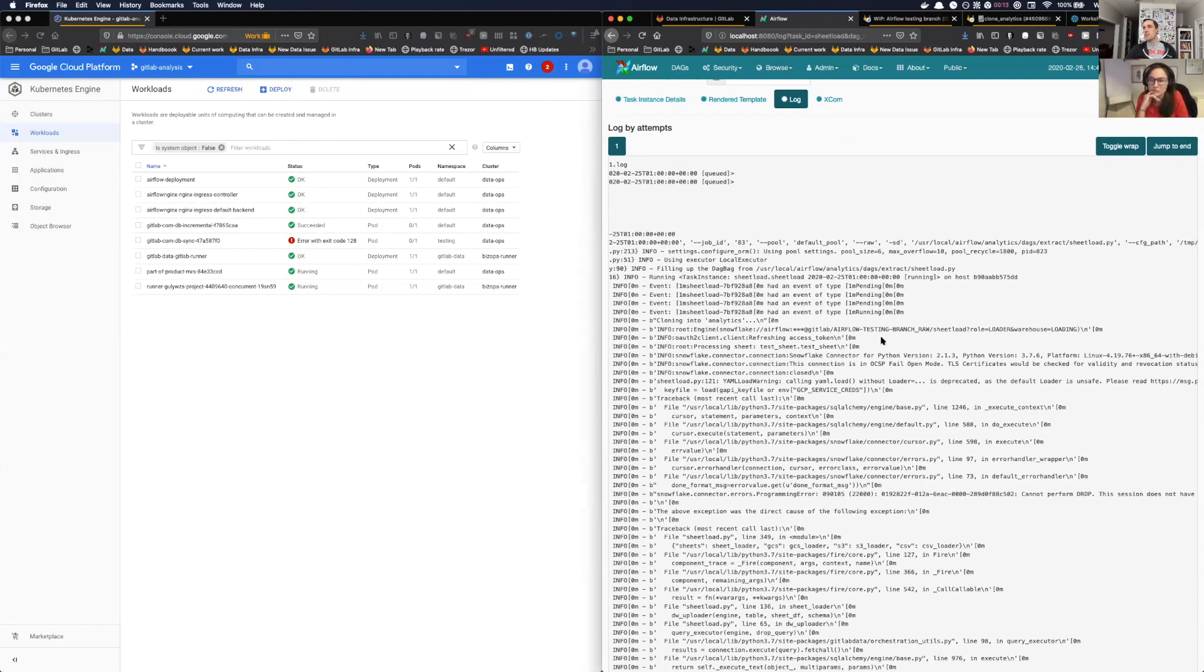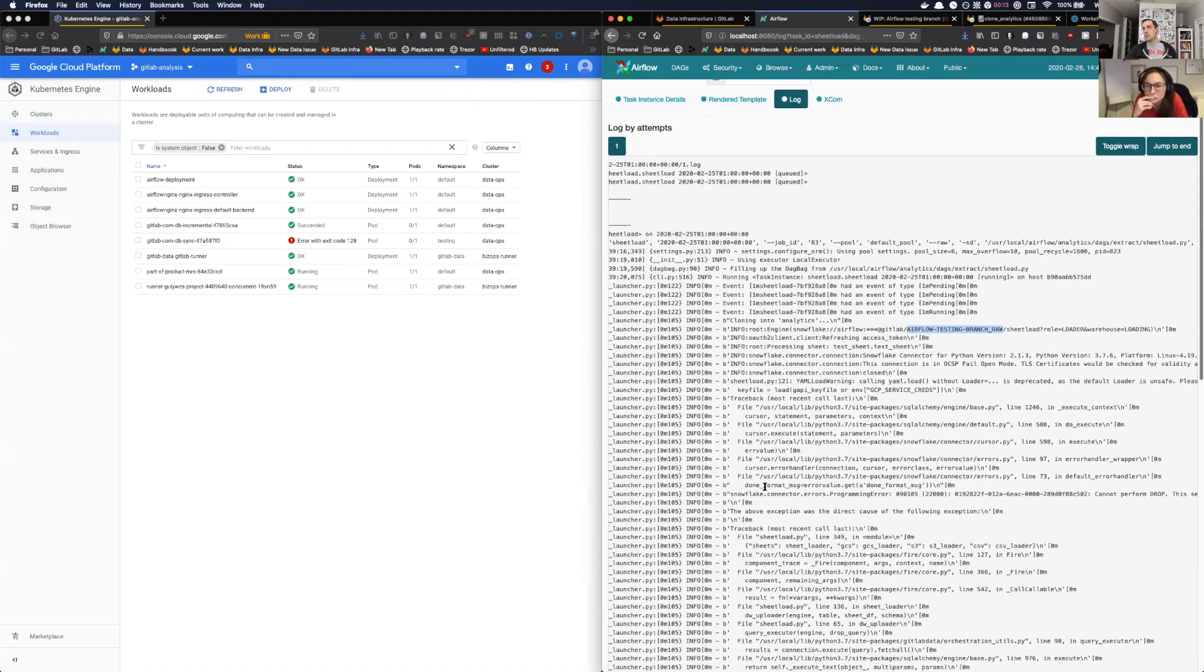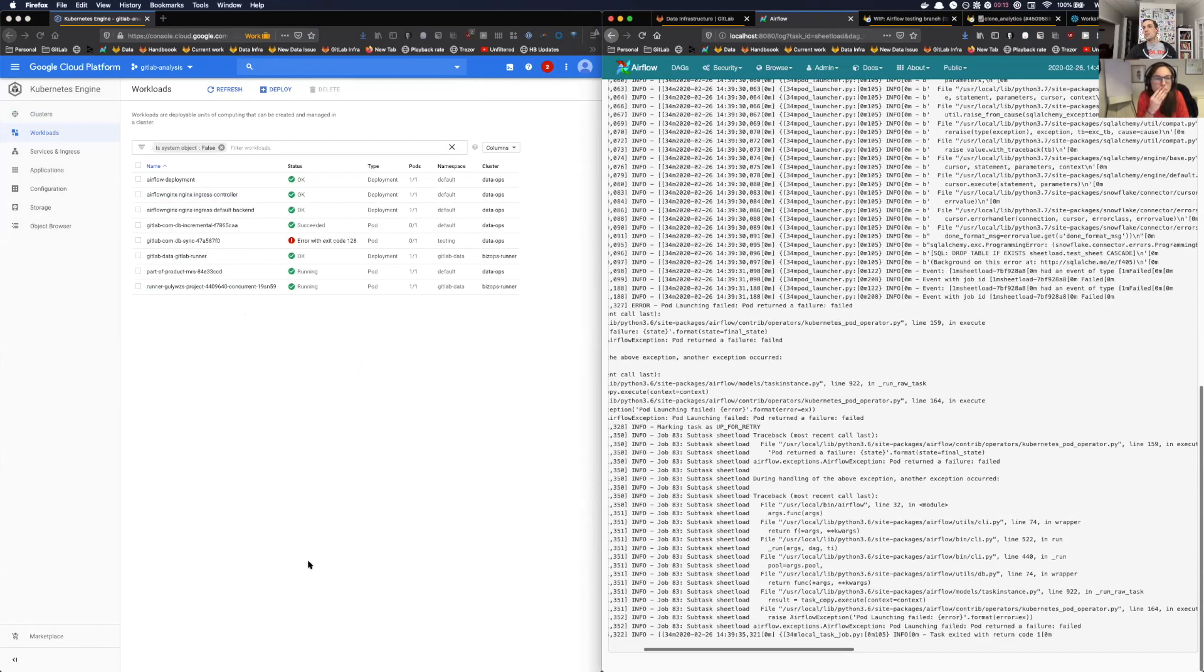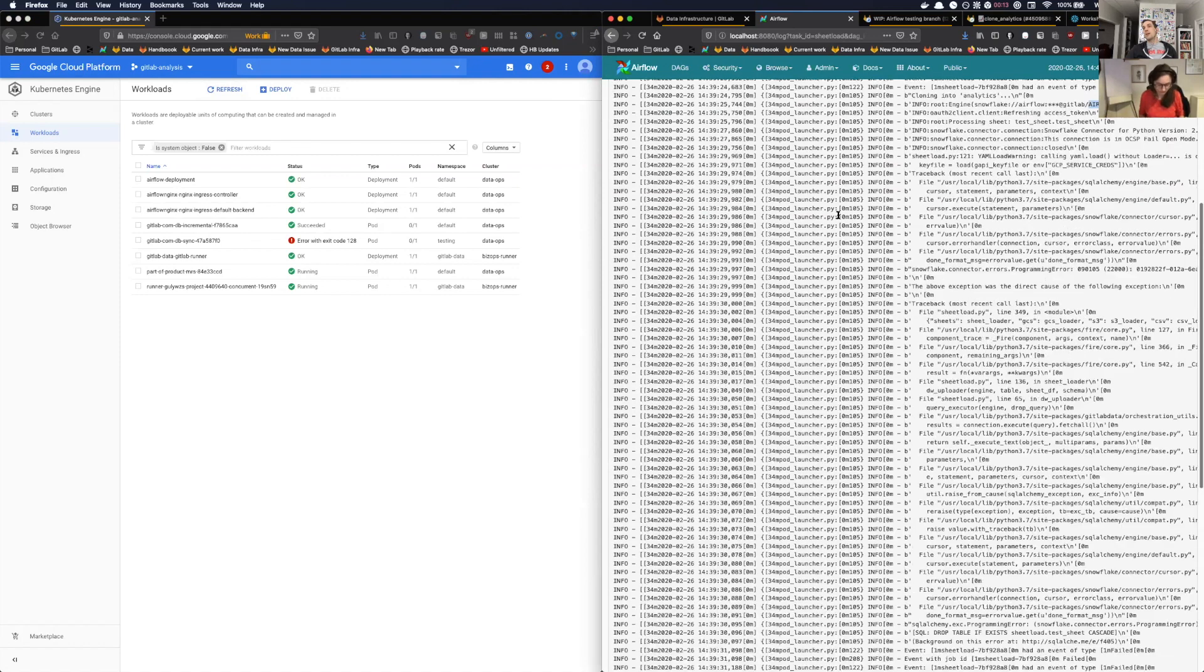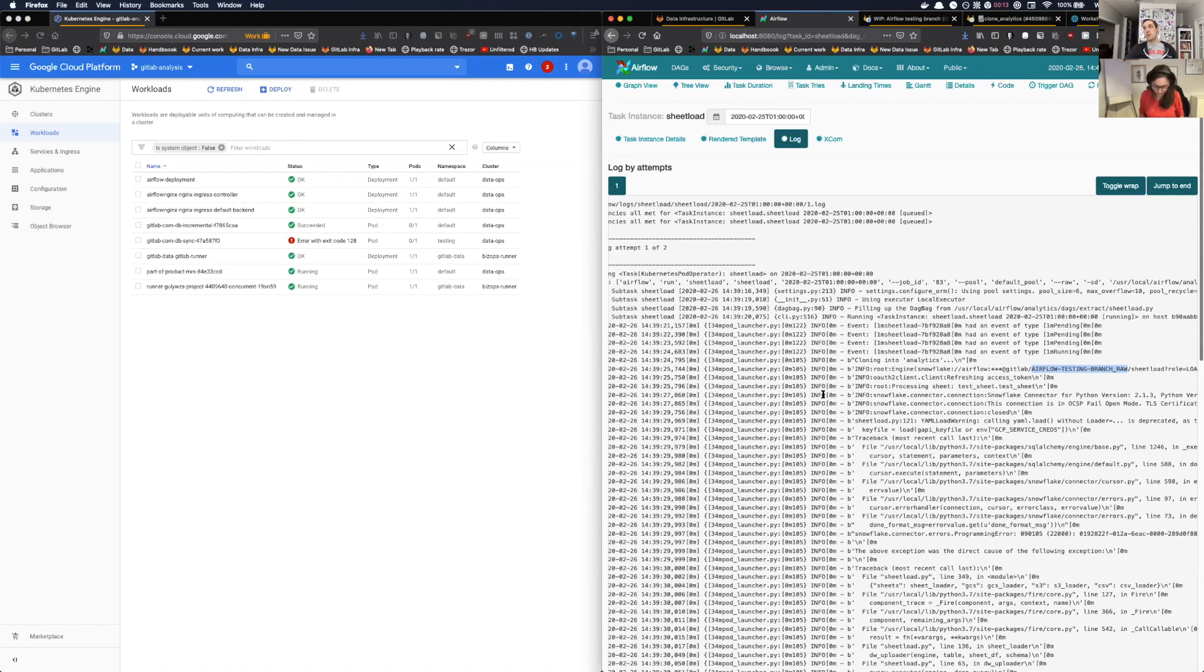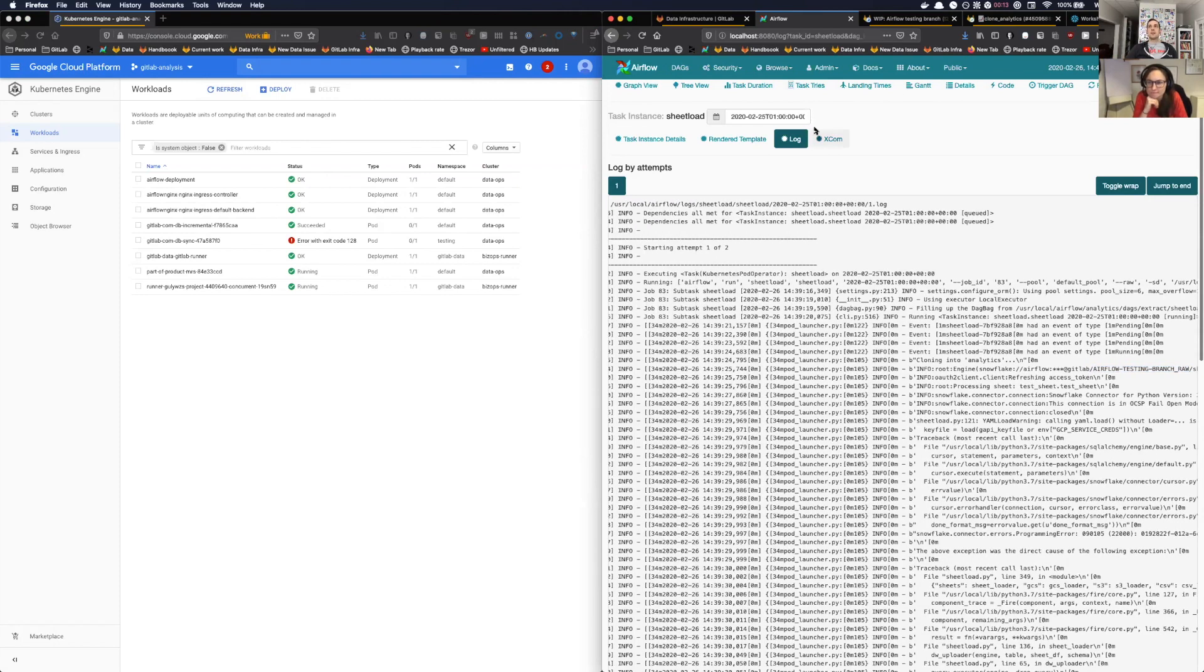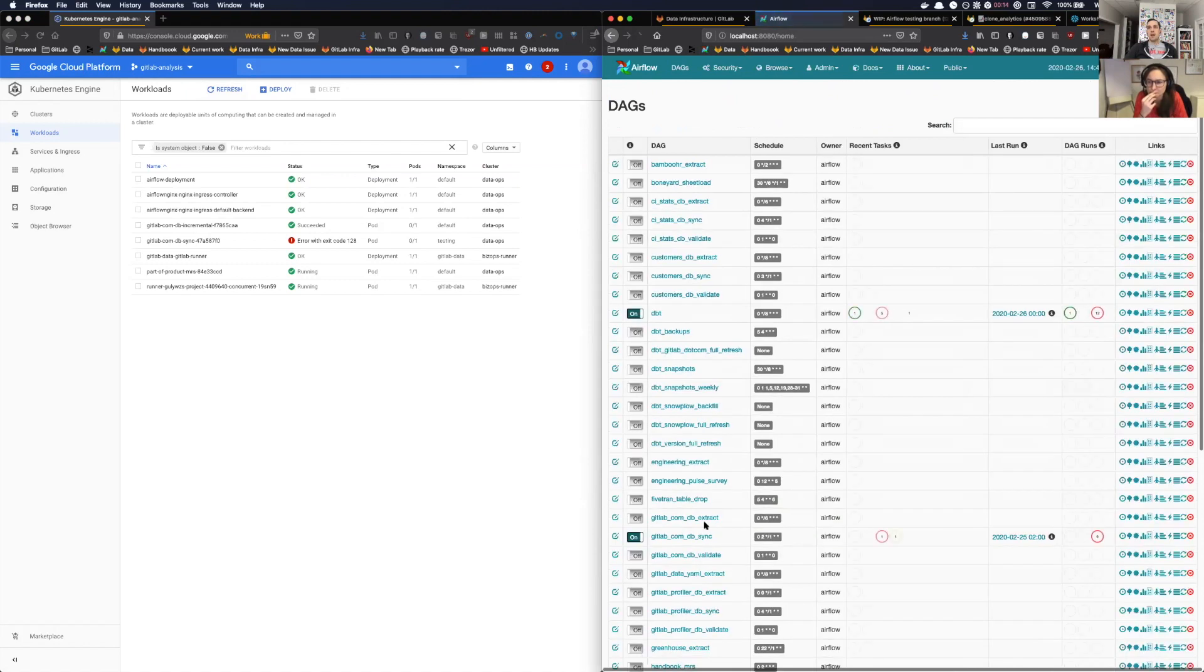You can see like this is the incremental gitlab.com extract running in default. Then this is an old pod that's running in the testing namespace. So when you're testing locally it should all run in the testing namespace. As expected, this is failing because it's trying to find this raw clone and it's not able to connect. I'm surprised I didn't see a pod pop up here, but maybe it was too quick and we missed it.